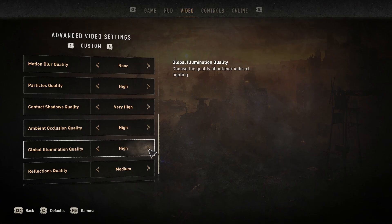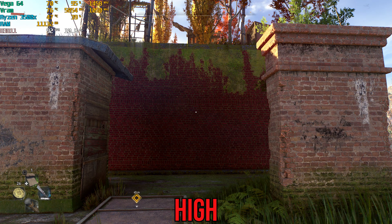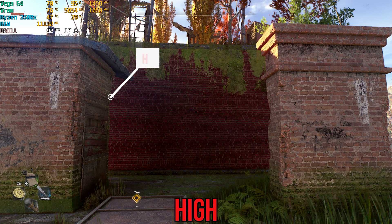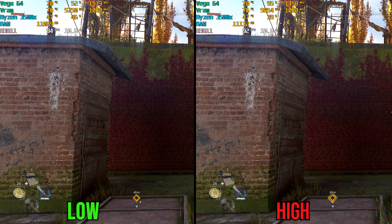Global illumination was another setting where spotting the difference was difficult, but high does add some subtle additional shadowing. Performance-wise, there's almost no difference between low and high, so just use high.